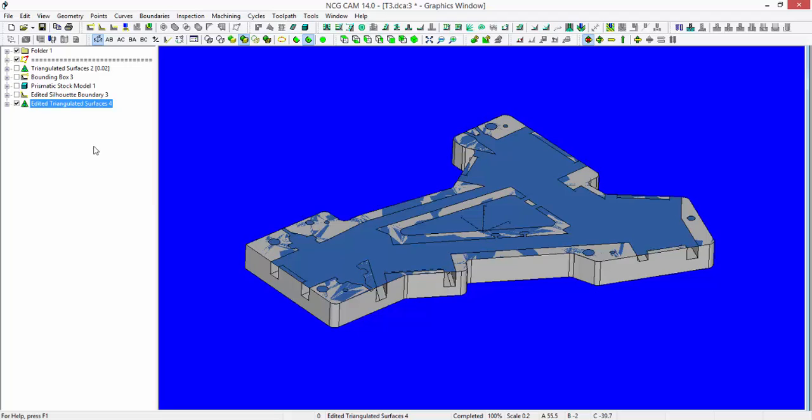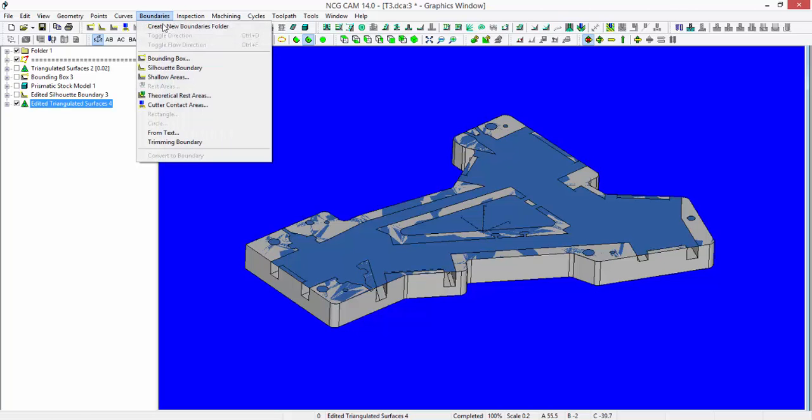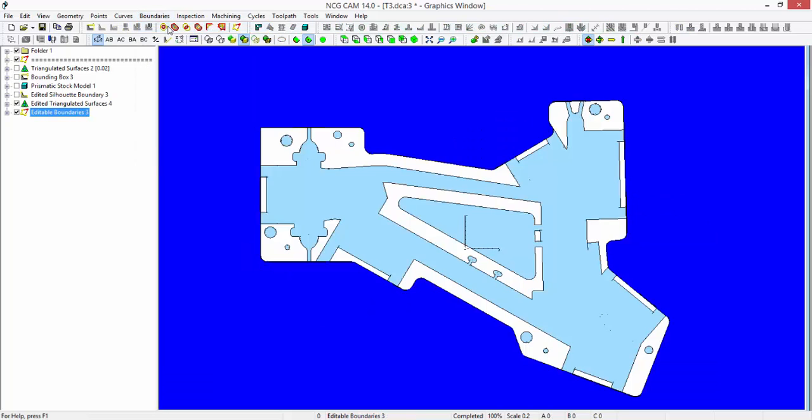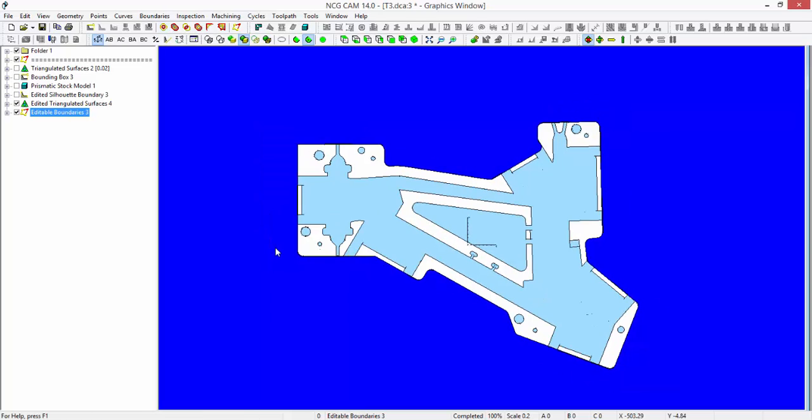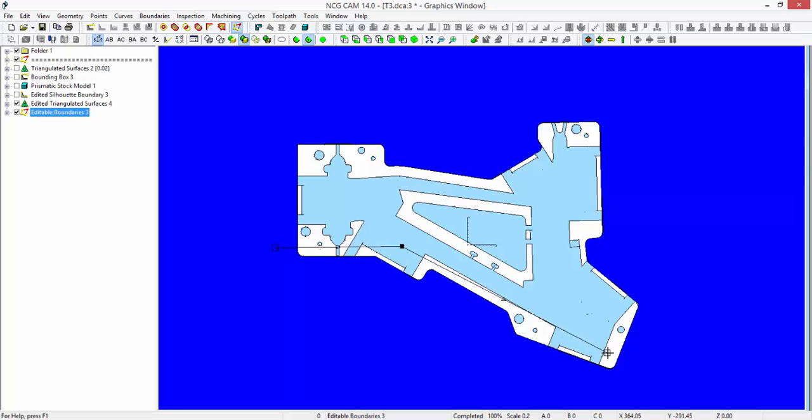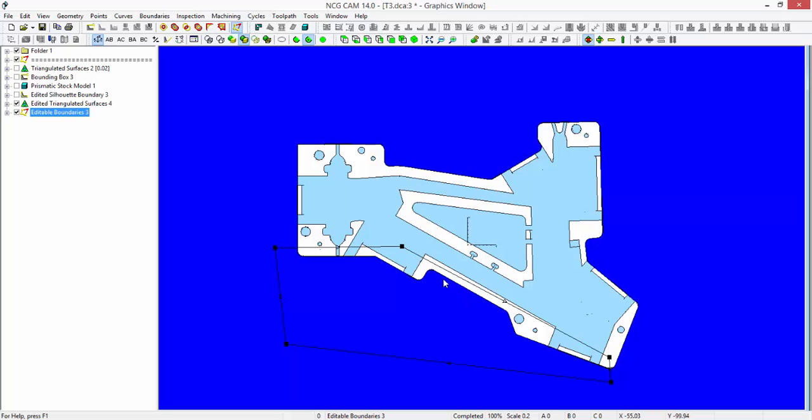The next thing I need to do is create a boundary in order to restrict my machining area. Create a new boundaries folder. A double left mouse click will start the definition of a boundary, so I just now need to trace the areas that I want to machine within. I'm going to be machining inside of this area here.